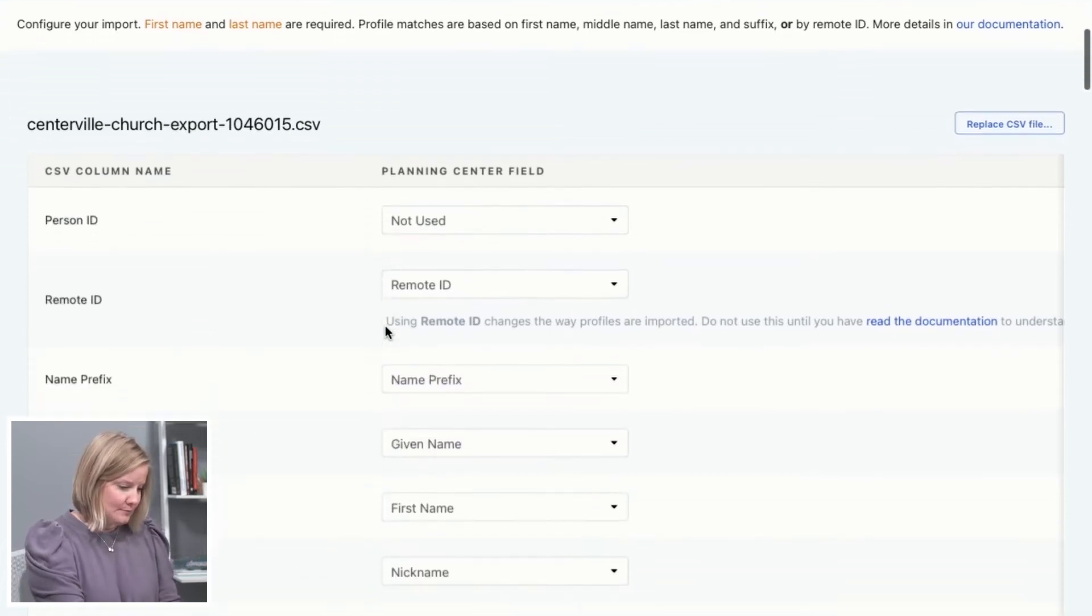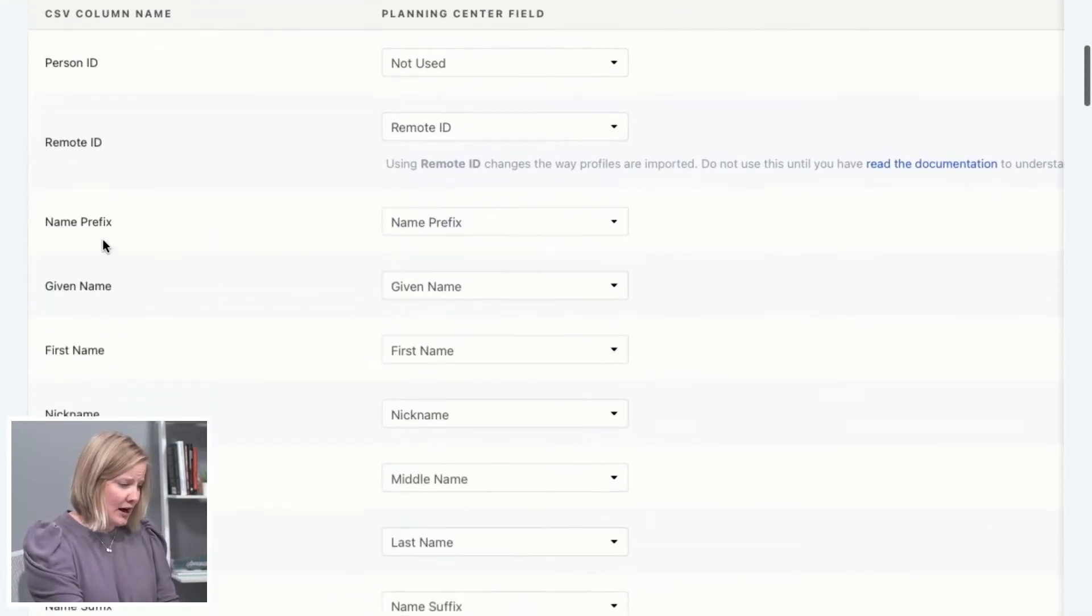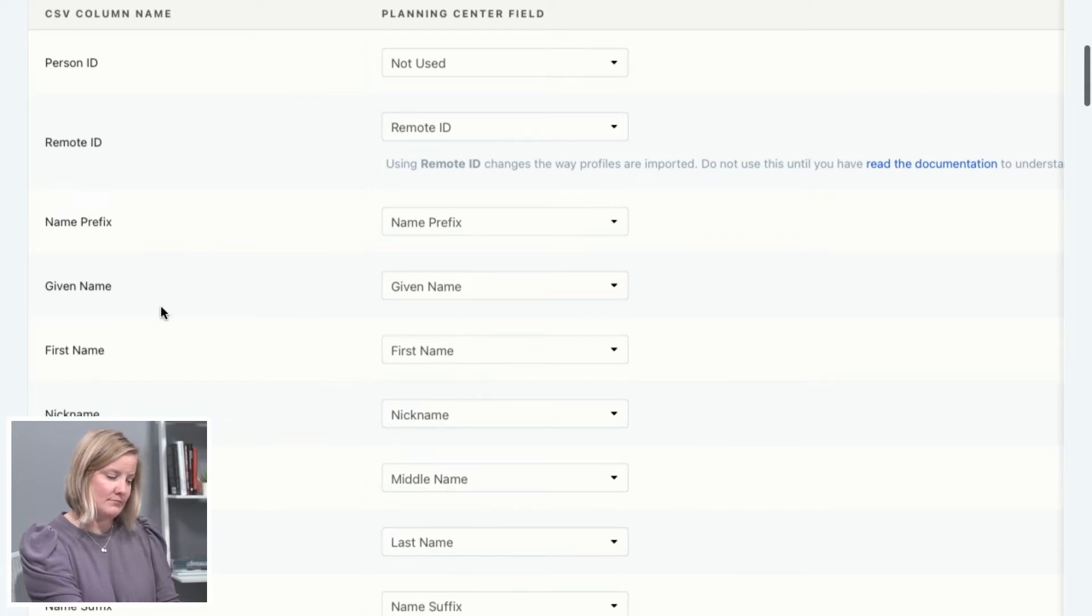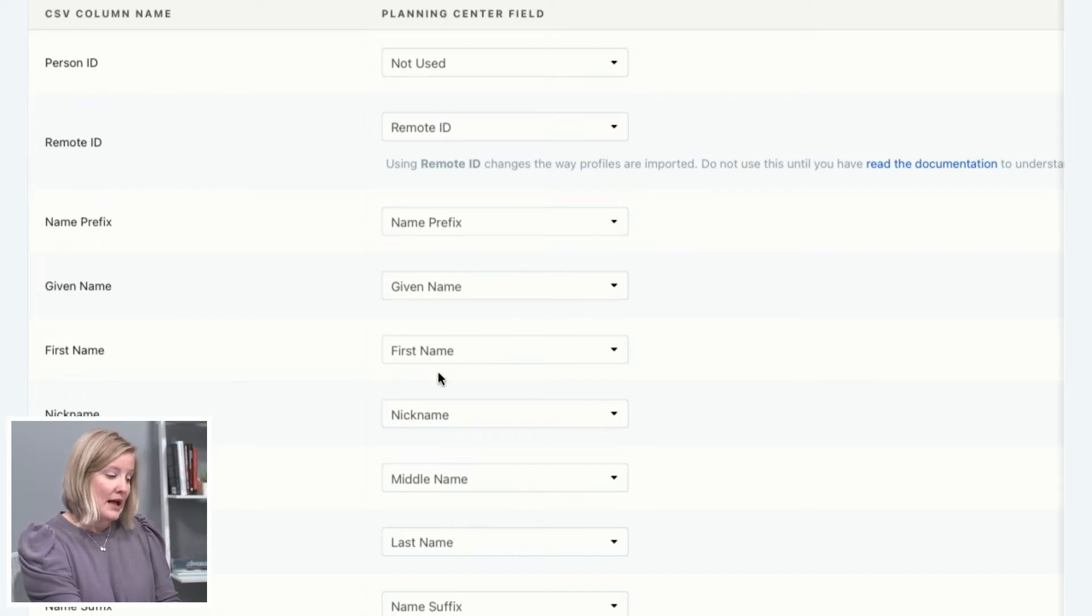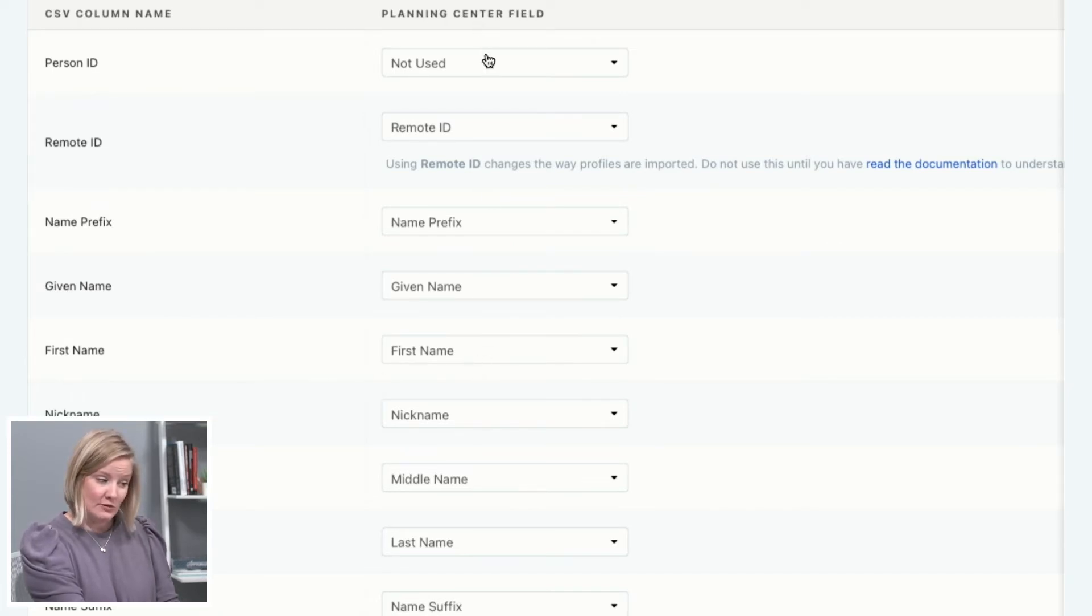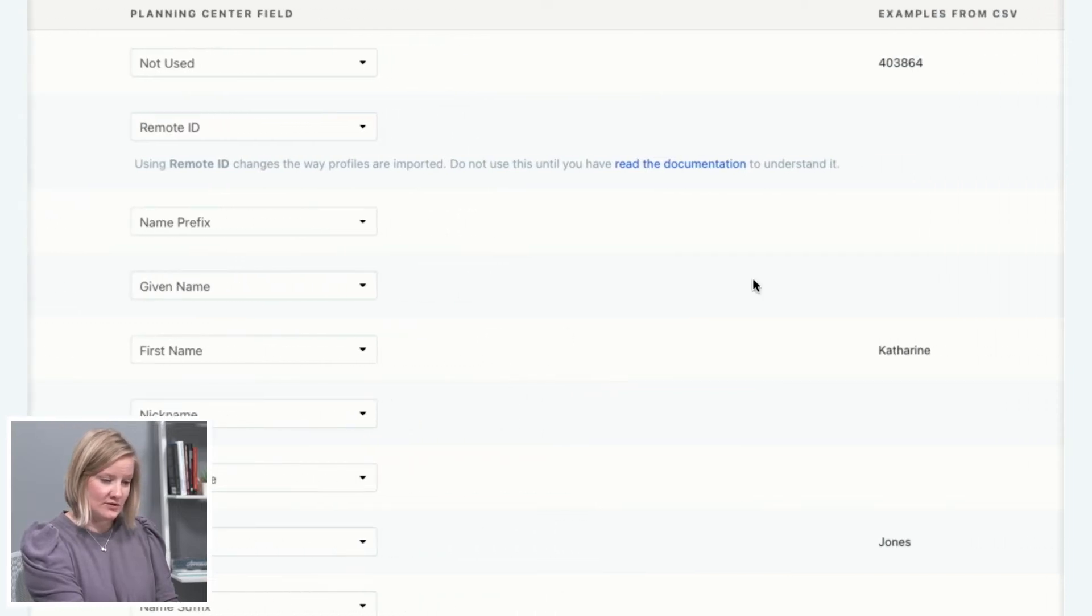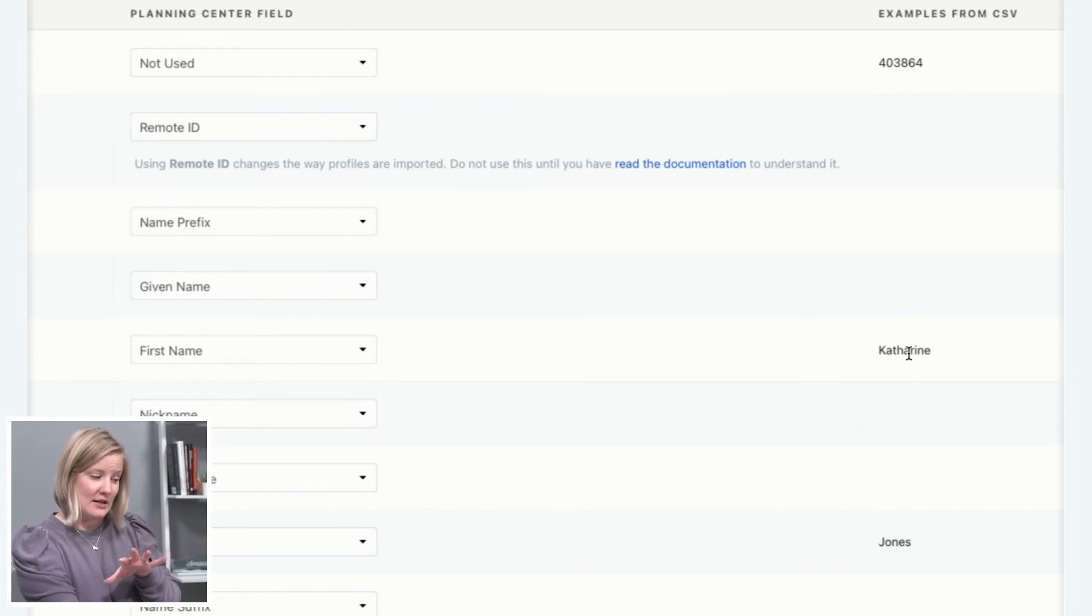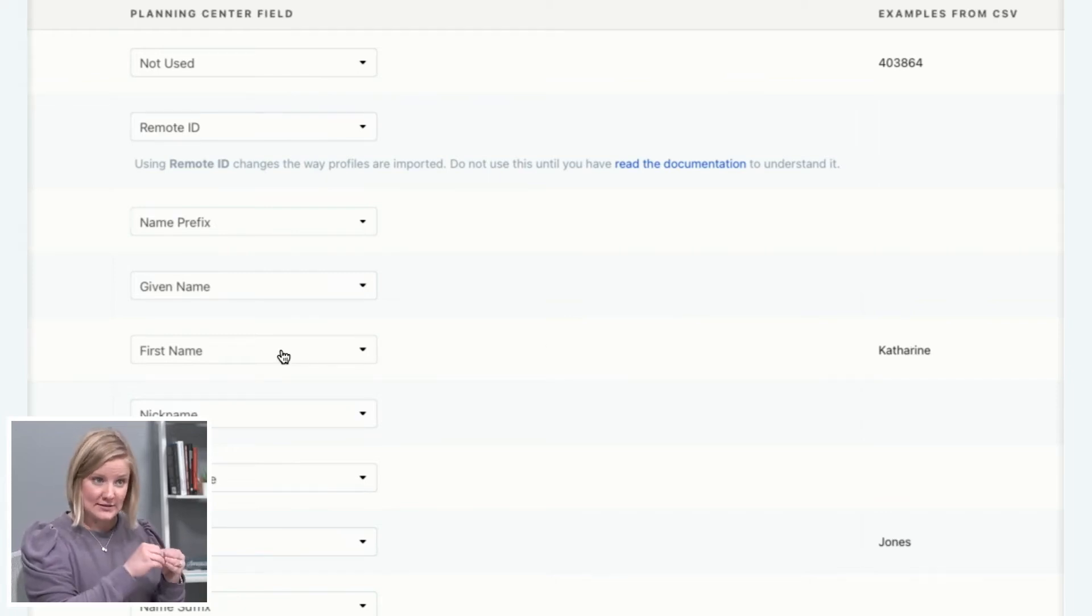So for example, on this importer, I've got like these all match to different, let me back up. This is the CSV column name, okay, first name. And then this is the Planning Center field that it's going to attach to. So I'm going to scroll over and you'll see I've got Catherine, that's an example from my CSV that is going to be imported as a first name into my database system.